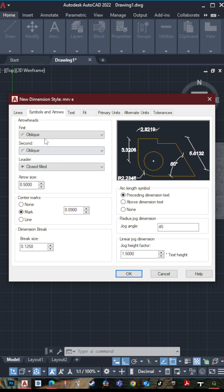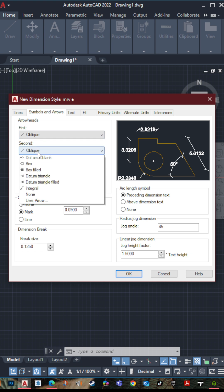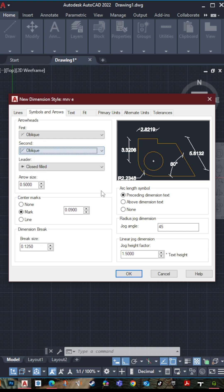Let's make it oblique and the second the same oblique. And let's make the arrow size 0.5.